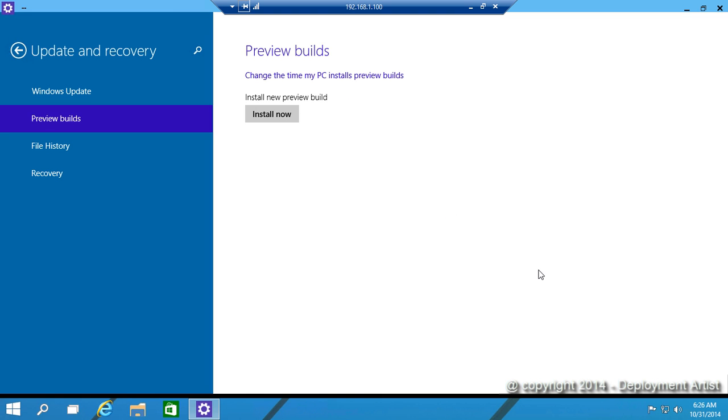Once the download is completed, I click Install Now to upgrade to the latest build.